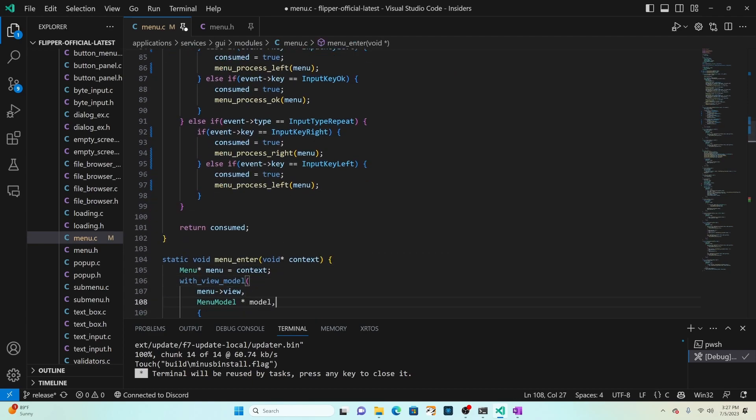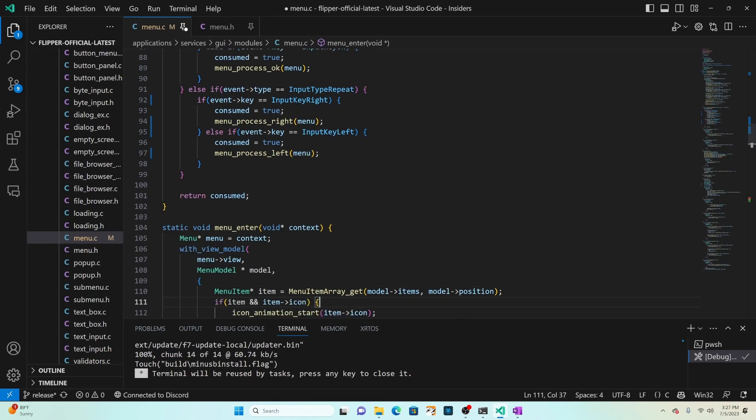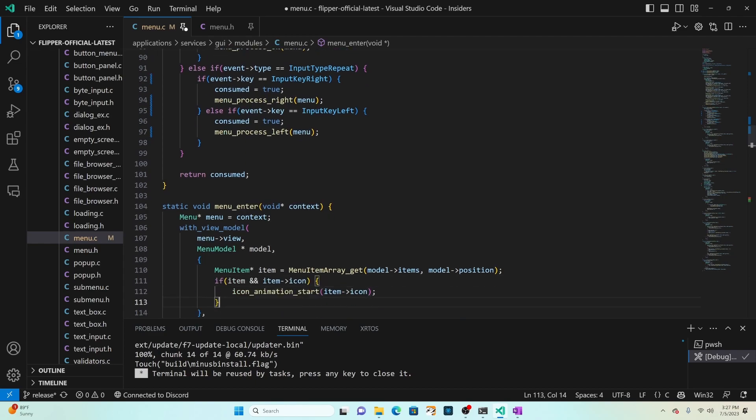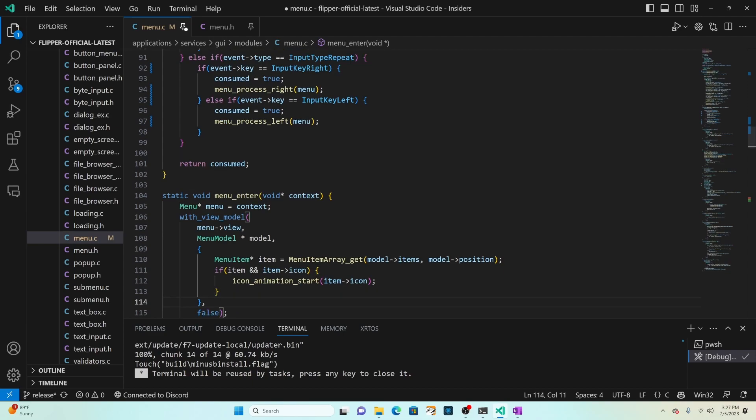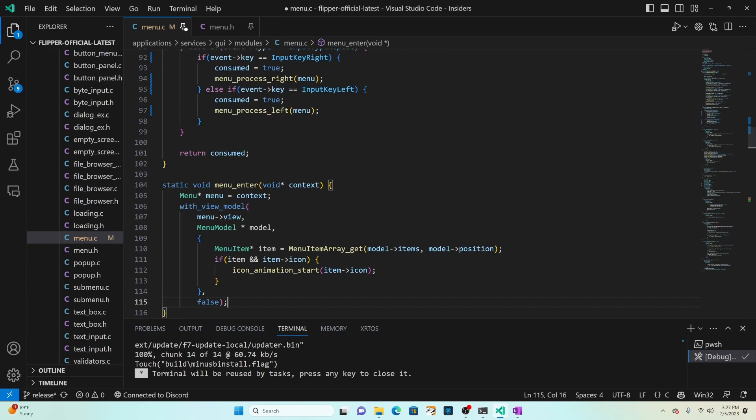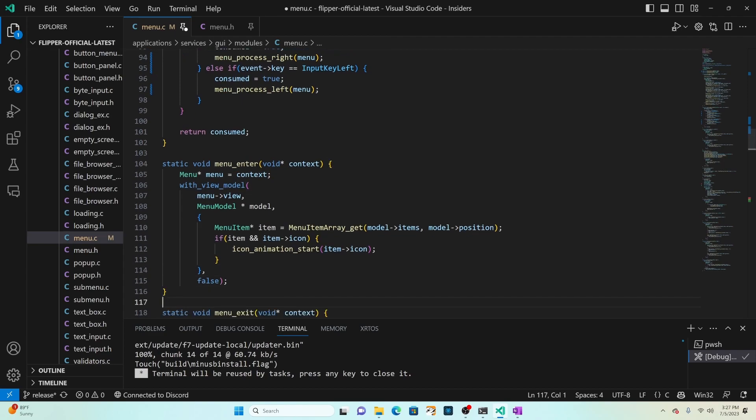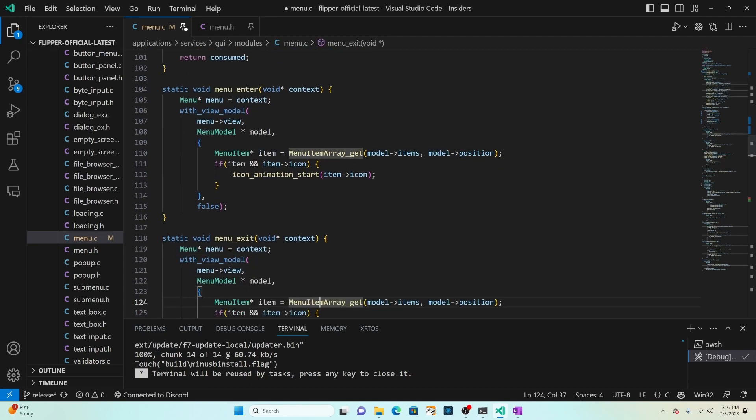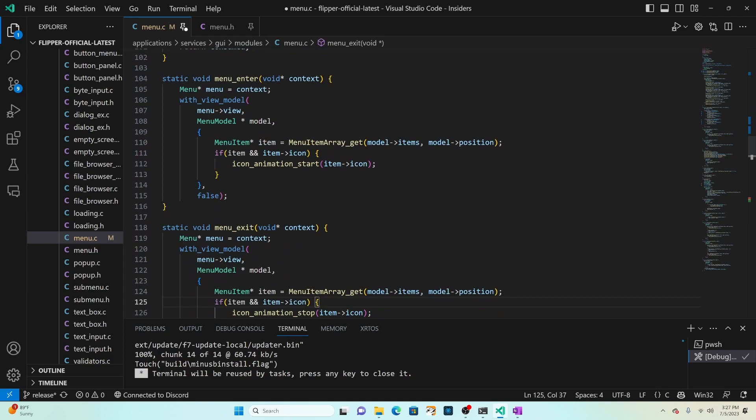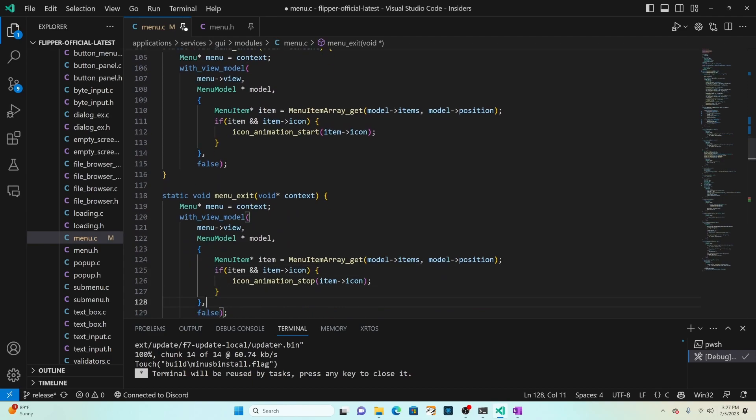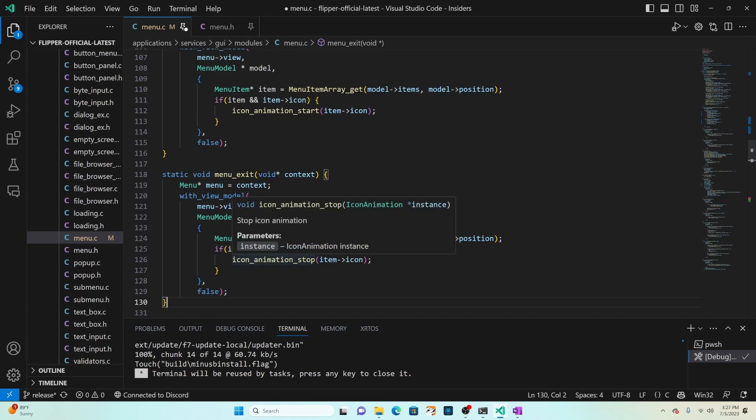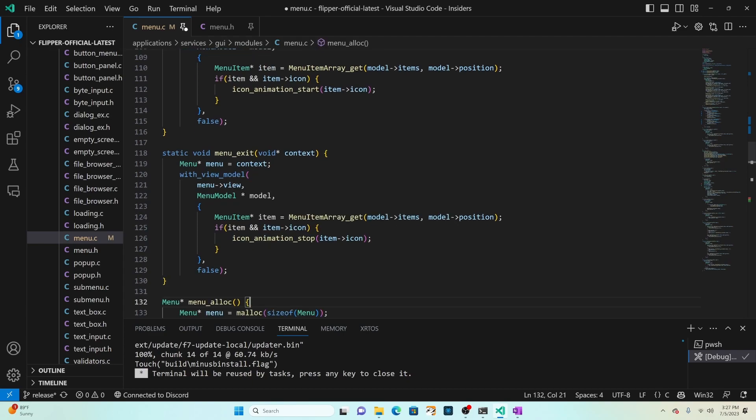Menu enter gets invoked when we display the menu and this is going to get the current selected item and call icon animation start. The menu exit gets invoked when we leave the menu, gets the current selected icon and calls stop on it and we still want to do that.